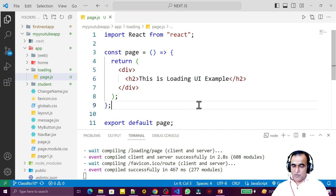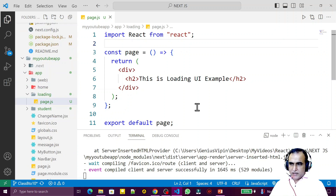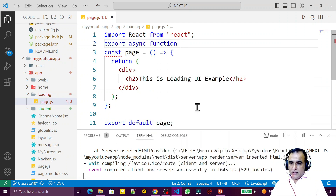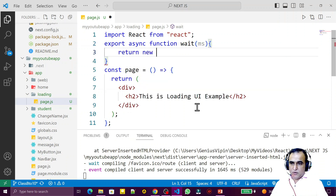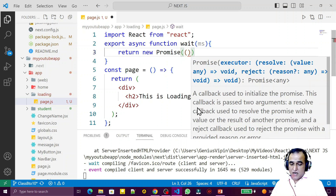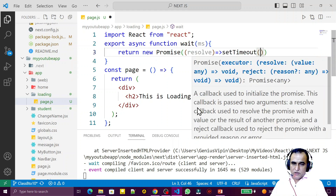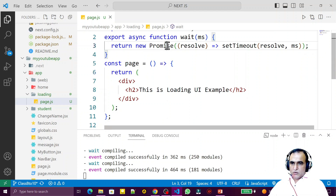I want to make a change and force this page to load information after some delay. For that I create a dummy wait function that will hold execution for a certain amount of time. I write: export async function wait(milliseconds) and return a Promise with an arrow function that calls resolve inside a setTimeout, passing the ms value. This wait function is now ready.